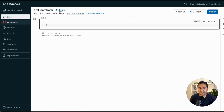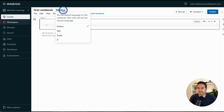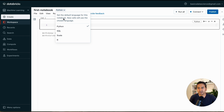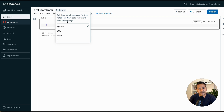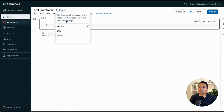Here it appears to be Python by default. If you click this icon it shows Python, SQL, Scala, and R. It says 'set the default language for this notebook — new cells will use the chosen language.' You can write SQL, Scala, R, or Python code in the same notebook, but you need to choose one default when creating it.